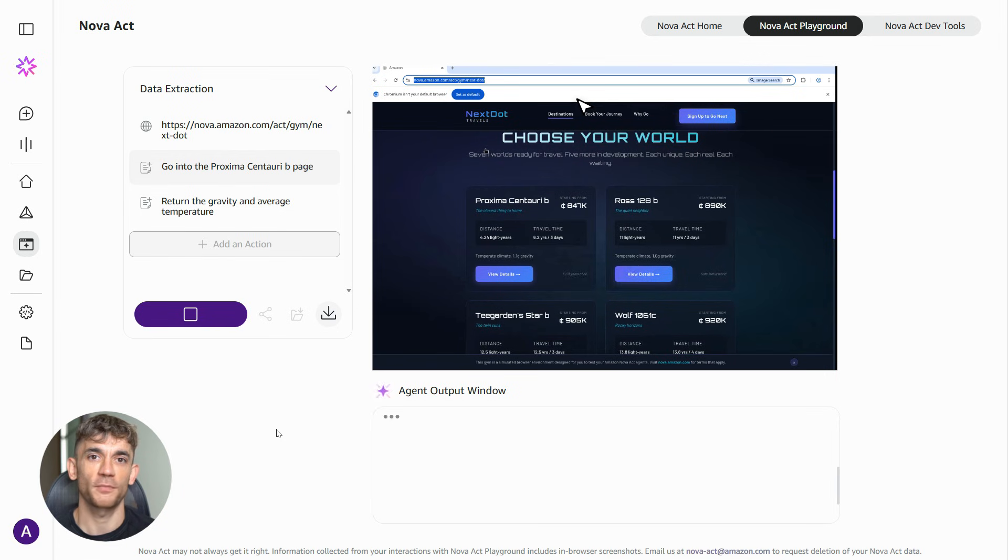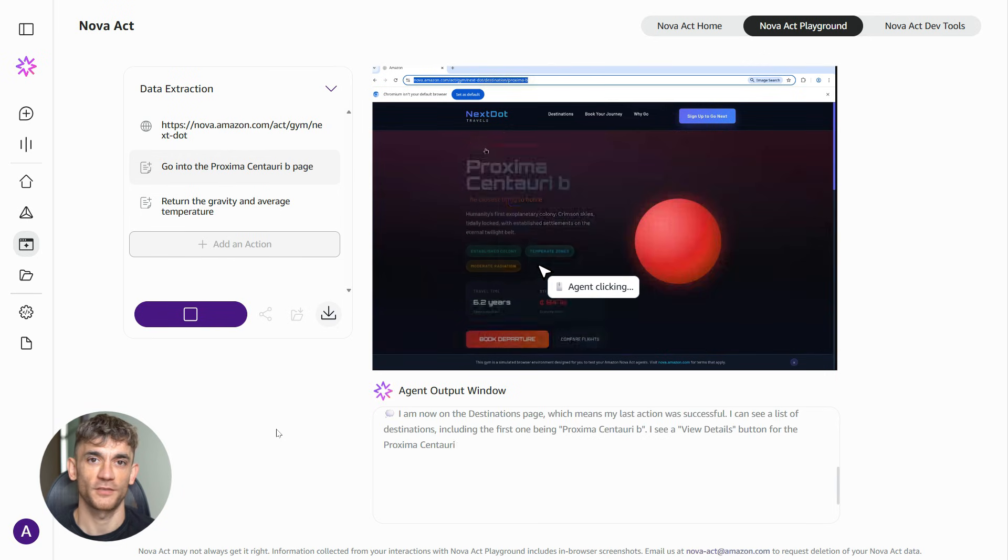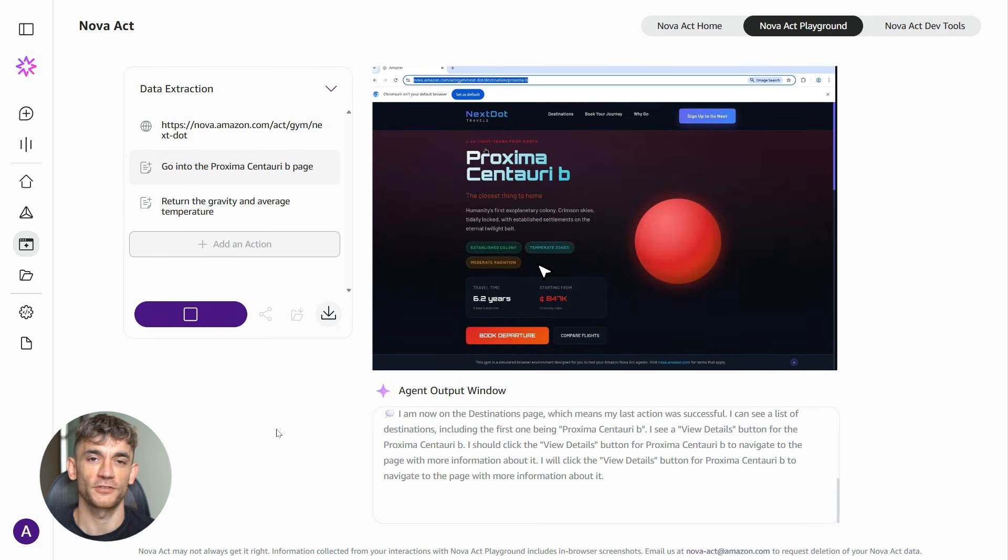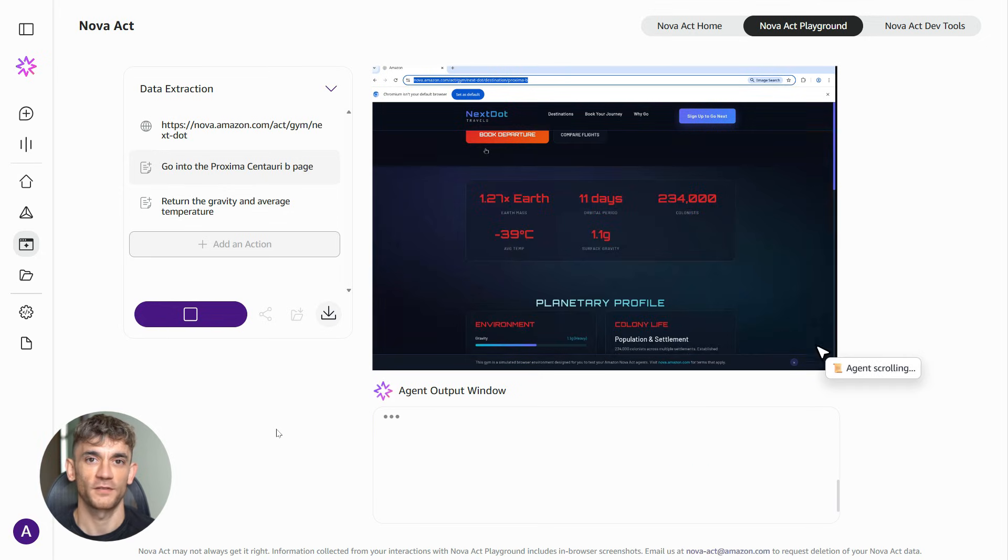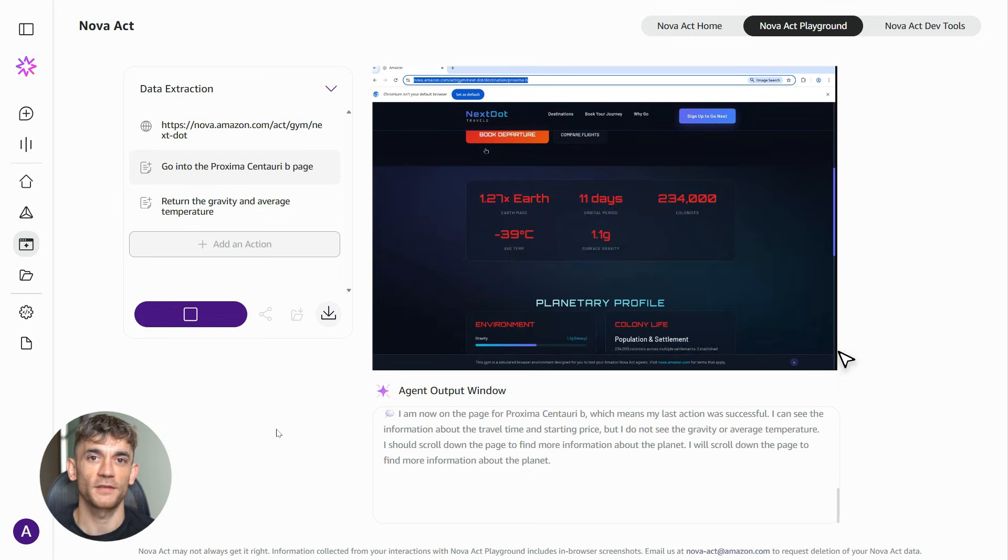Amazon also made this really accessible. You don't need to be a tech genius to use it. The basic version works through simple commands. Tell it what you want done and it figures out how to do it. For more complex stuff, yeah, you might want a developer, but the barrier to entry is way lower than you'd think.